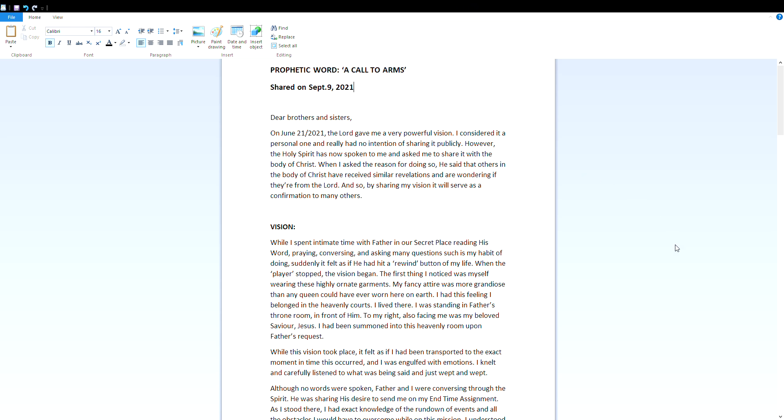Prophetic Word: A Call to Arms, shared on September 9th, 2021. Dear brothers and sisters, on June 21st, 2021, the Lord gave me a very powerful vision. I considered it a personal one and really had no intention of sharing it publicly. However, the Holy Spirit has now spoken to me and asked me to share it with the body of Christ. When I asked the reason for doing so, he said that others in the body of Christ have received similar revelations and are wondering if they are from the Lord. And so by sharing my vision, it will serve as a confirmation to many others.